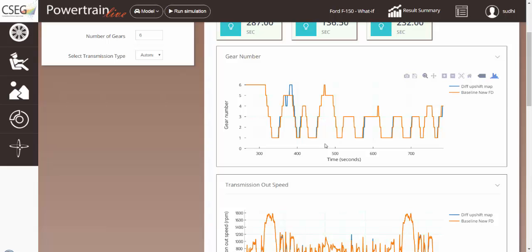However, the orange line shows our baseline scenario for shifting, and the blue line shows the new upshift map.